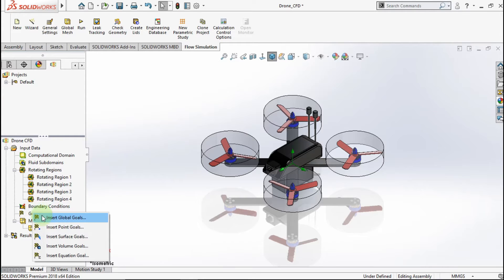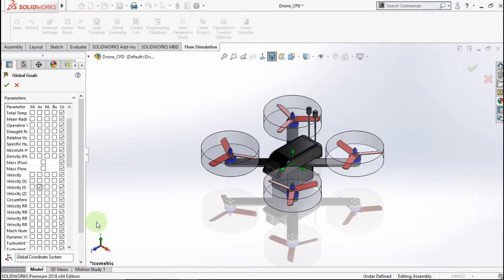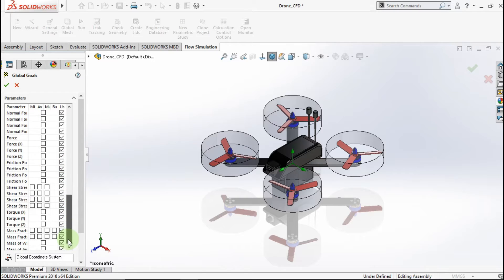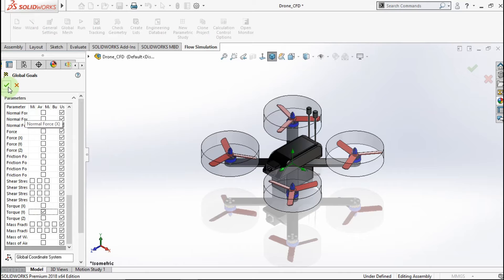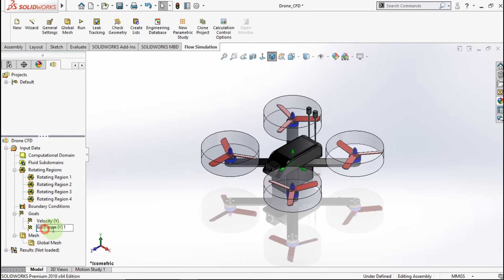Now we insert goals. Insert global goals. Check average velocity on the Y axis and average torque on the Y axis. Rename the global goals accordingly.